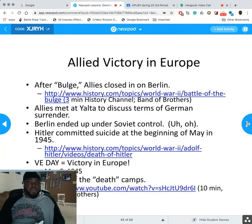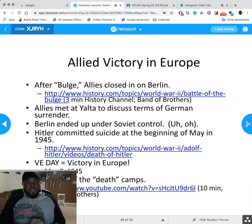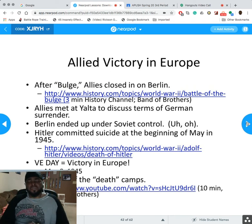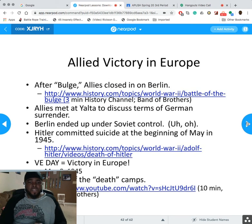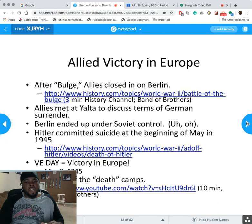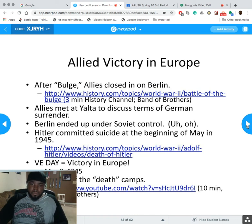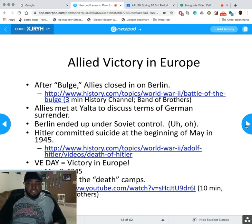Victory in Europe Day — VE Day — happened on May 8th, 1945. After the Battle of the Bulge, the Allies closed in on Berlin and discussed terms of German surrender. Berlin ended up under Soviet control. Hitler committed suicide at the beginning of May 1945 as everyone was coming to take Berlin. This was also when the Allies discovered the death camps — once they got into Berlin, they really saw how devastating the Holocaust was. There's no way to soften it — it was a very sad time in world history.